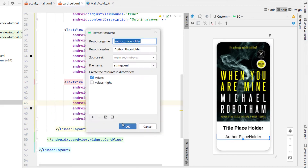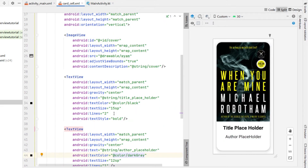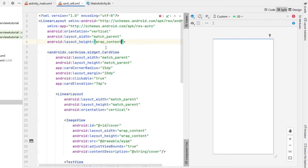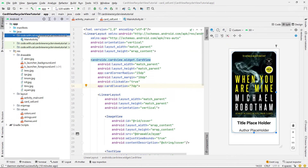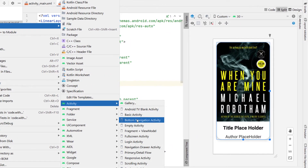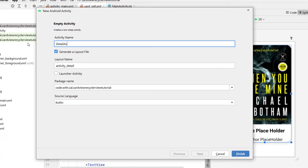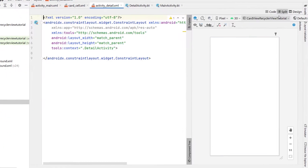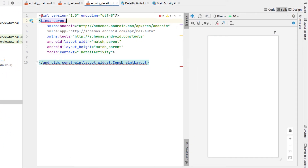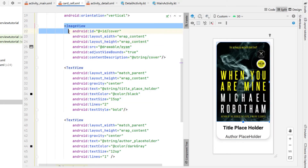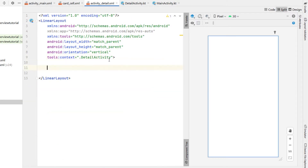We're going to extract that placeholder string resource as well. The card is looking just a little bit long so we need to change the layout height to wrap content. Continuing on with our layout, I'm going to right click and create a new empty activity. I'm going to call this DetailActivity and we're going to open up the XML file for that. Hit split and we're going to change the parent to a linear layout.